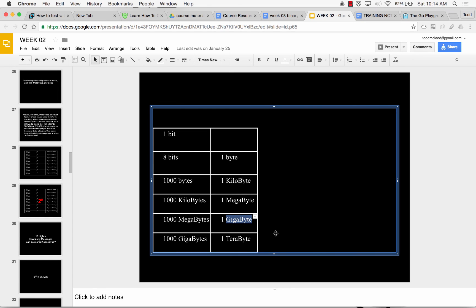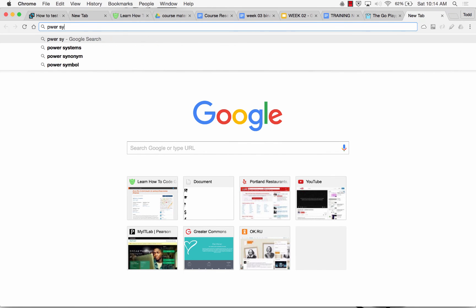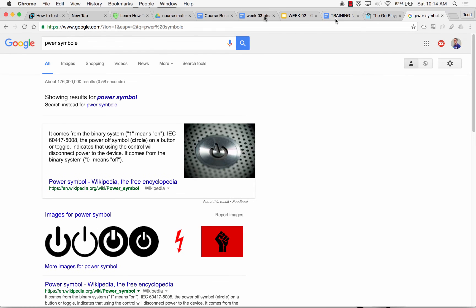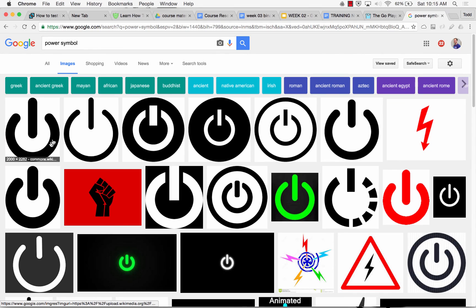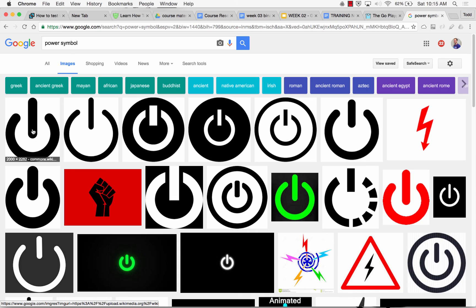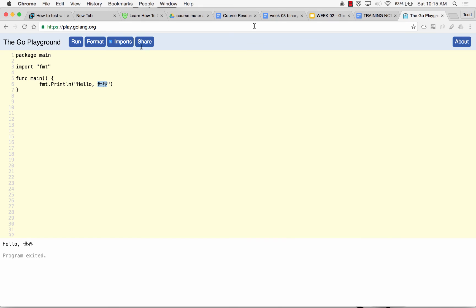32 billion 0s and 1s could be stored on a 4 gigabyte flash drive — 32 billion on-off states, light switches so to speak. That's why the power symbol is a 0 and a 1 — it's the off-on switch. So that's all just to explain coding schemes and UTF-8.